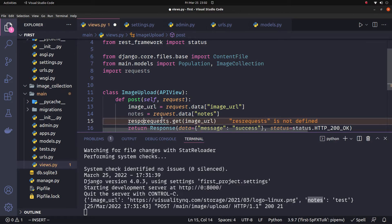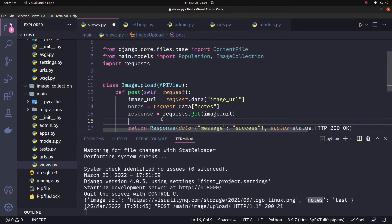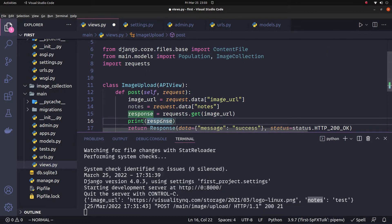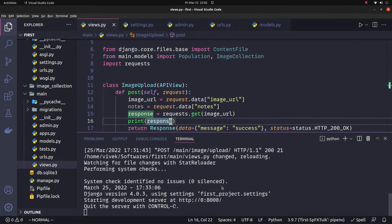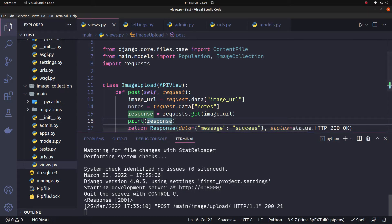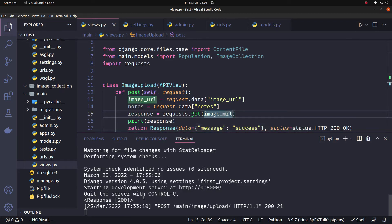We get a response. Then I will print the response. The server is restarted and now we send it. I will see the response — the response is 200. The status code is 200, which means success in the API call. So the response is 200 and the image is extracted.